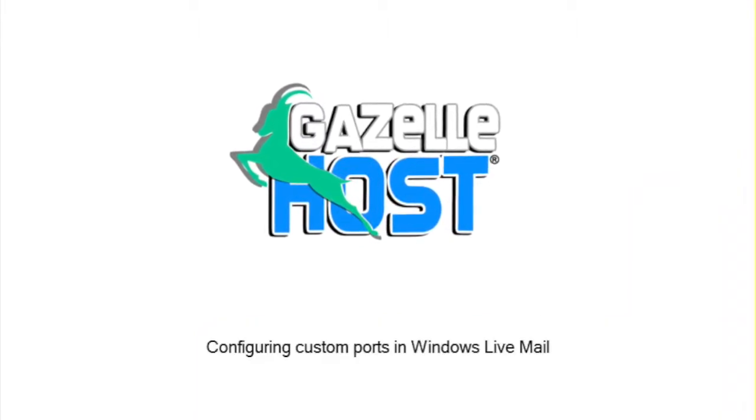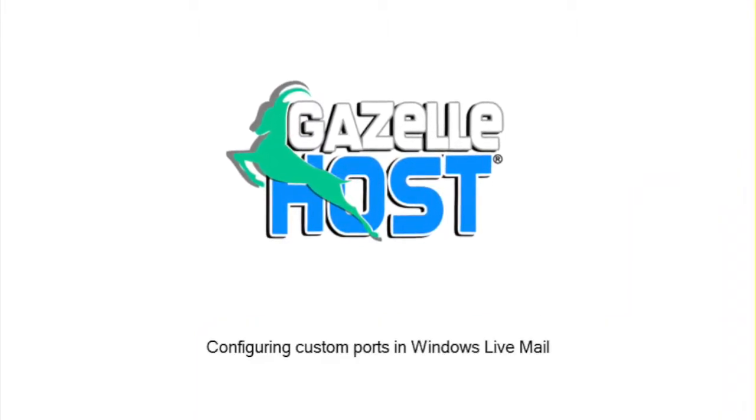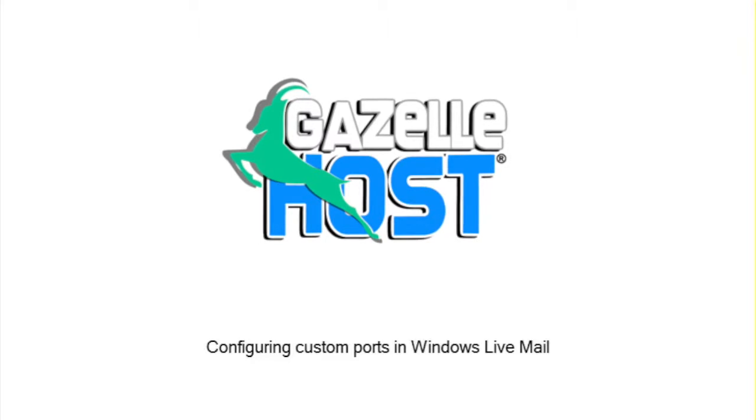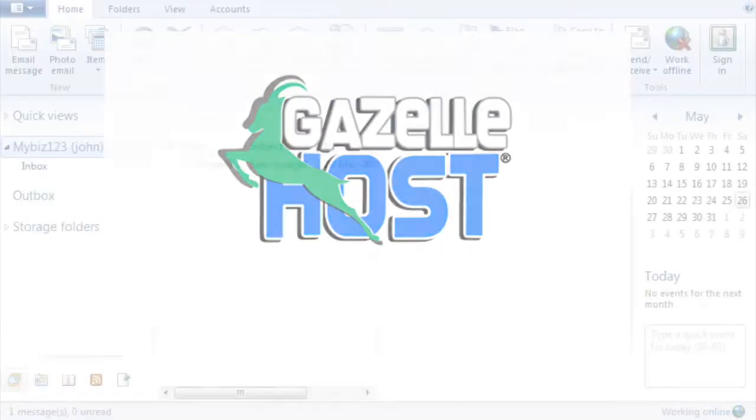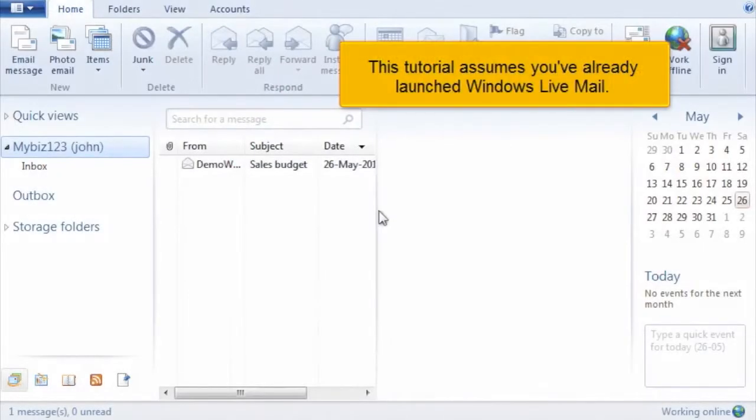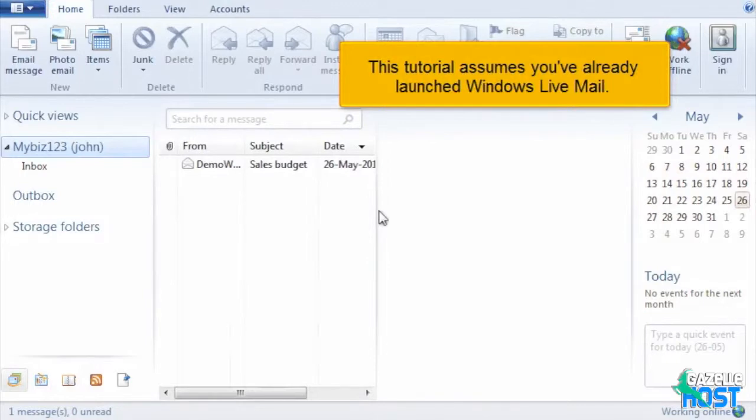Configuring Custom Ports in Windows Live Mail. This tutorial assumes you've already launched Windows Live Mail.